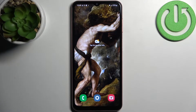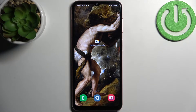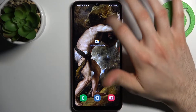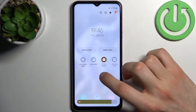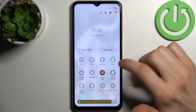Here I have the Samsung Galaxy A04s, and today I'm going to show you how to enable the portable hotspot on this device. First, you have to go to the upper bar where you can find the hotspot button.